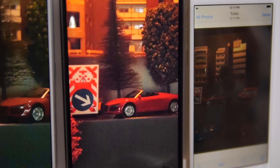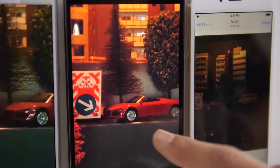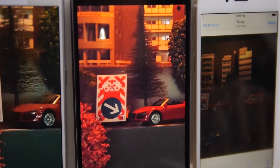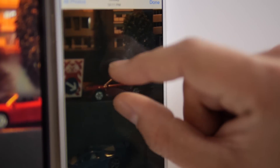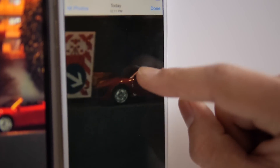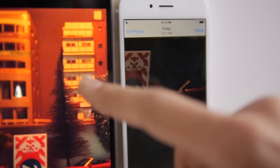But if you look over at the G4, you can see that the colors actually come out more natural to what you would see in real life. And then with the f2.2 device, you can see it looks much darker — you're not able to get that same type of color accuracy.